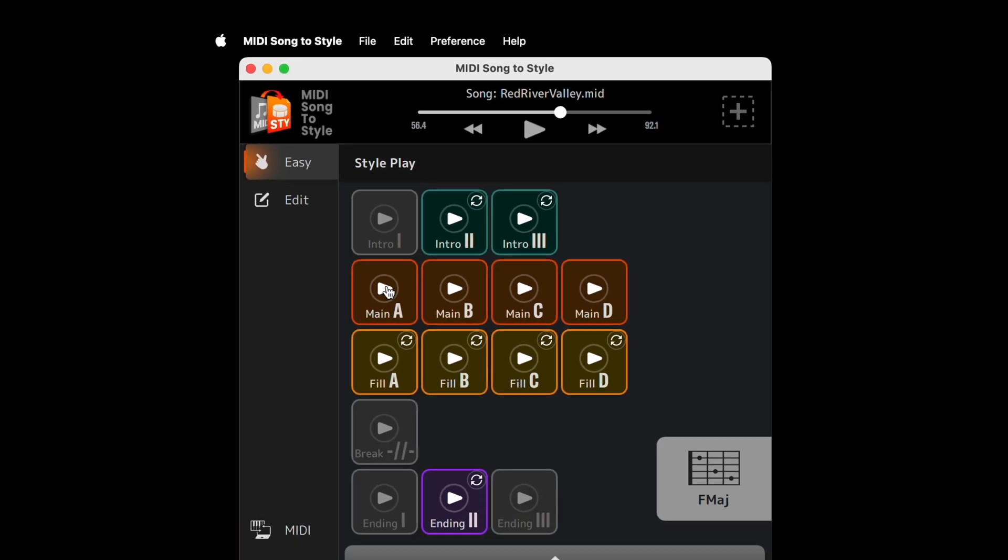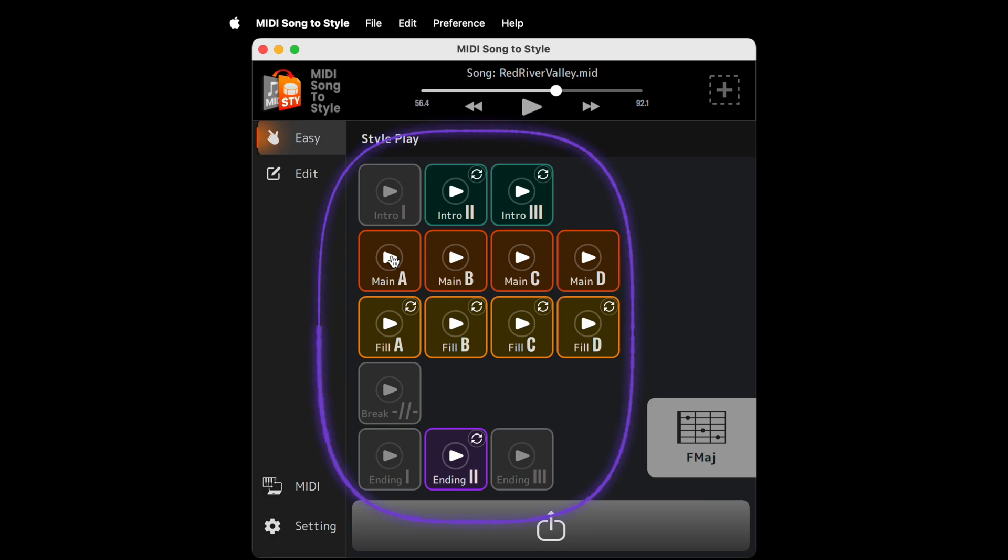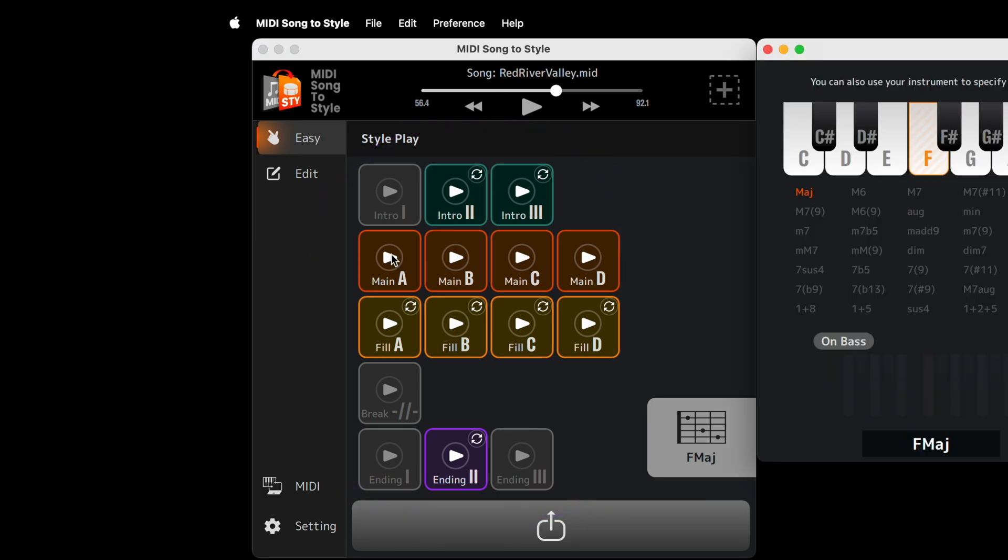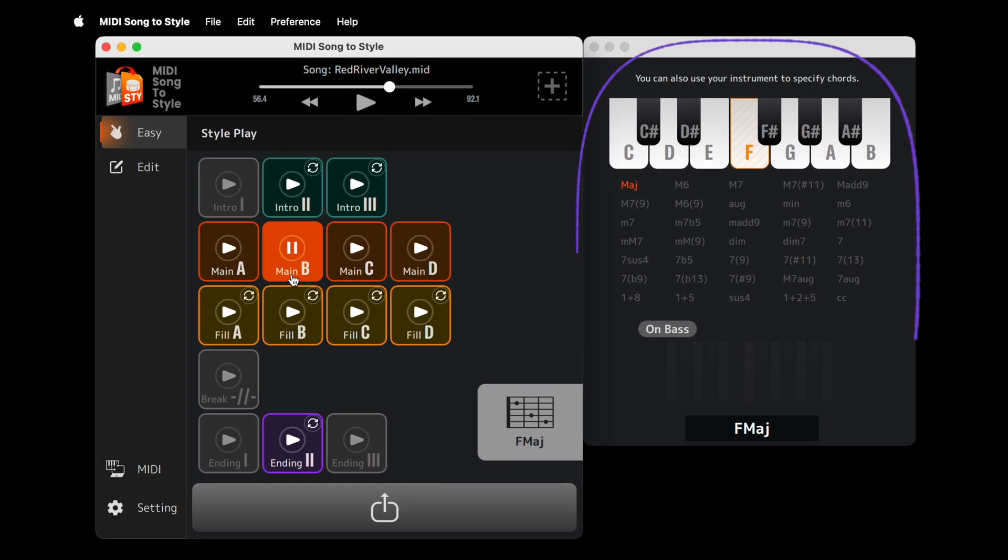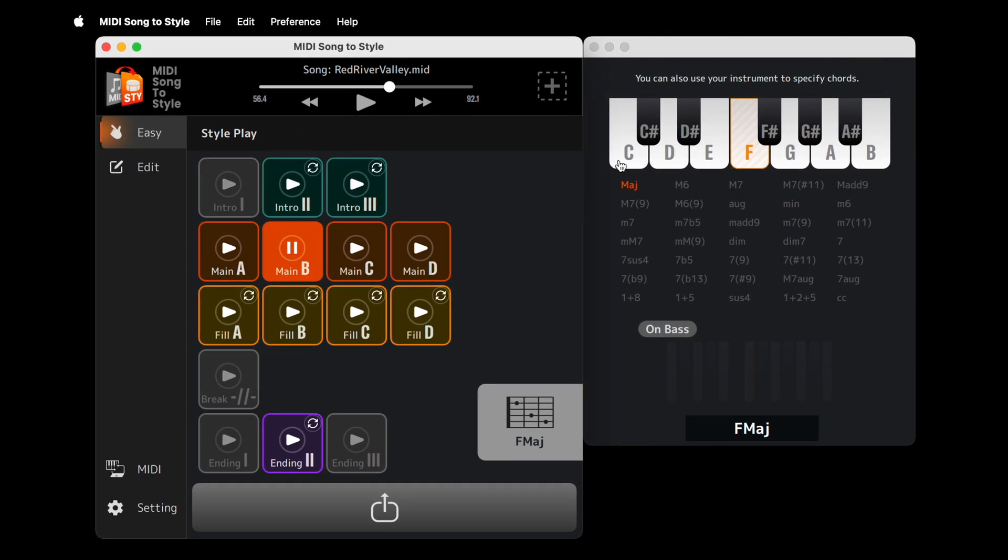Or playback any of your new style sections on your Arranger workstation. The first time you choose to playback a style section, the chord palette window opens. Here you can even change the chord used during style playback.